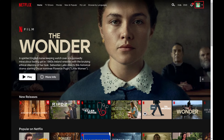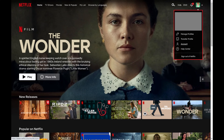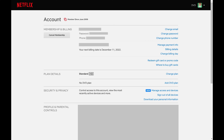Step 2. Click your profile icon to open a menu, and then click Account in this menu. You'll land on the Account screen.